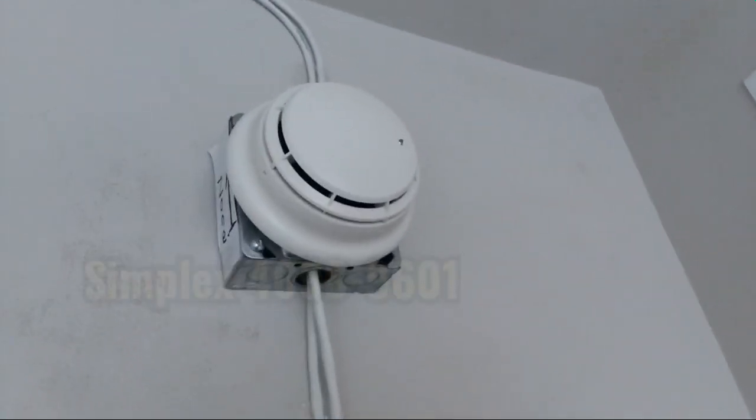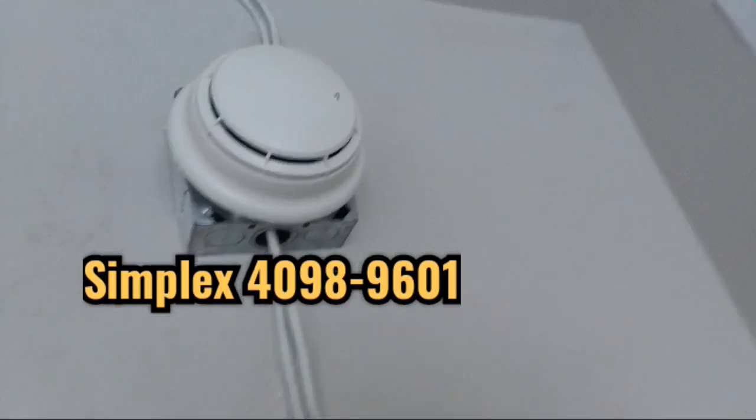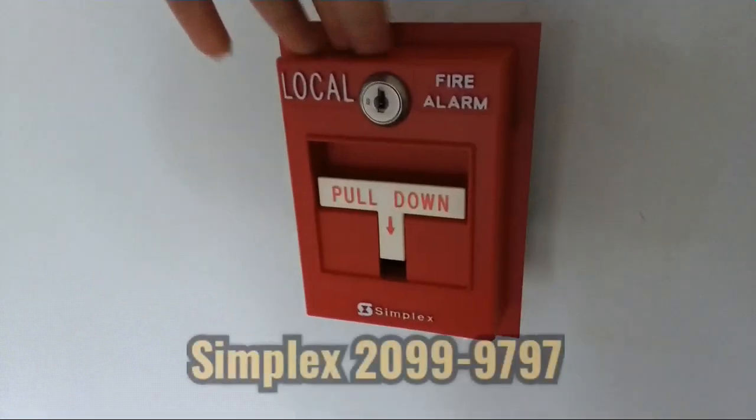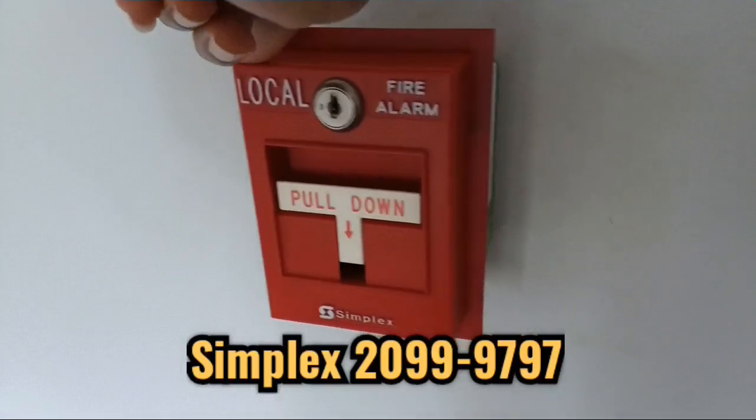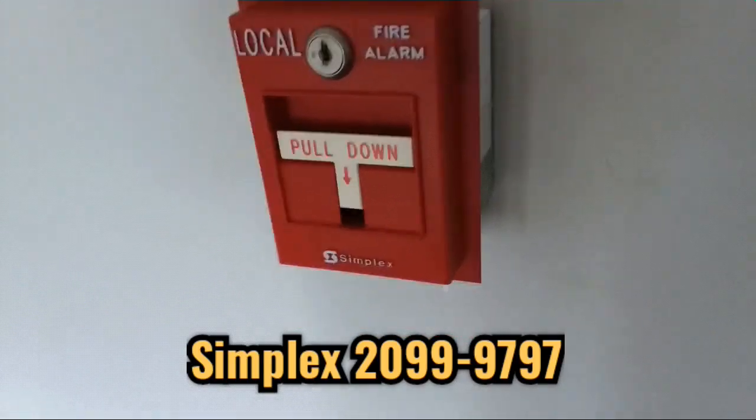Got my Simplex True Alarm. Got my Simplex 4099-9797 Local T-Bar.